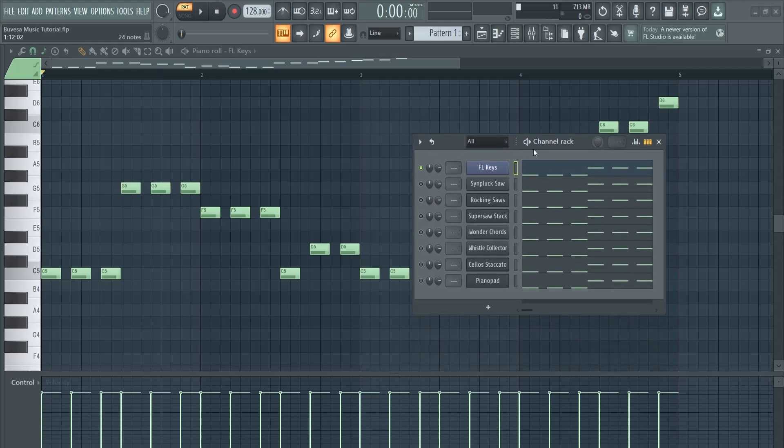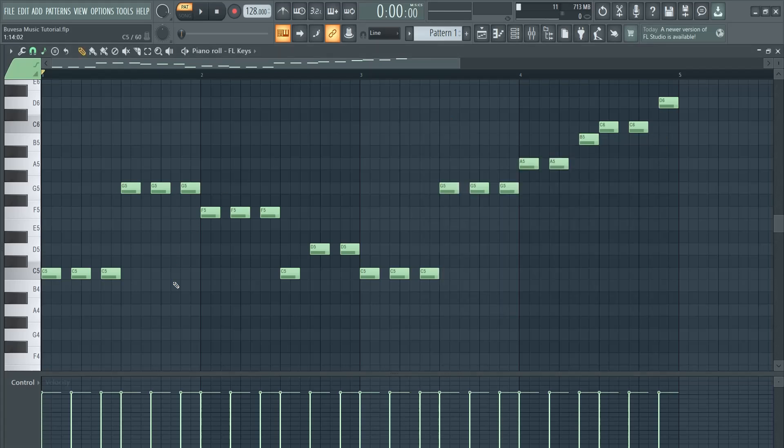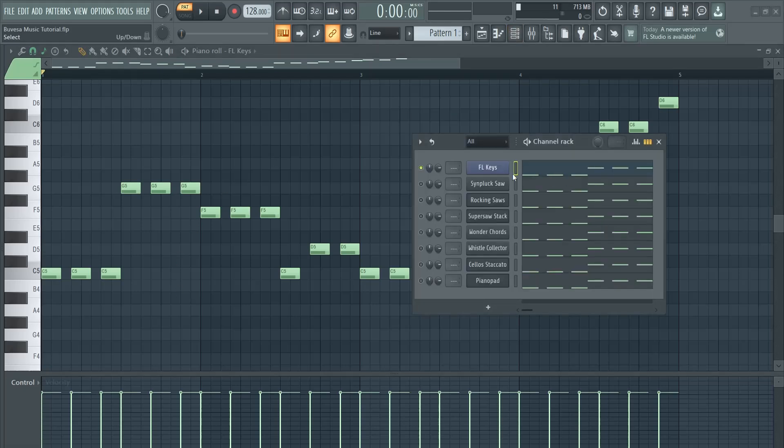I will show you today how I layer my leads so they sound more full. I went ahead in FL Keys and created this very simple melody that I will layer upon each other to create a full stack and mix them.